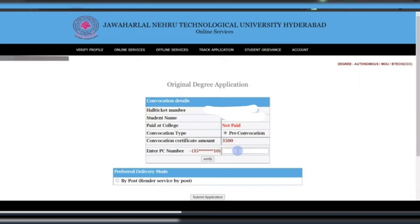For example, I paid one thousand rupees at my college, so it shows 'Paid' here. If you have not paid, it will show 'Not Paid' — this is a pre-convention method. After checking the payment status, you need to proceed to pay the remaining fee.